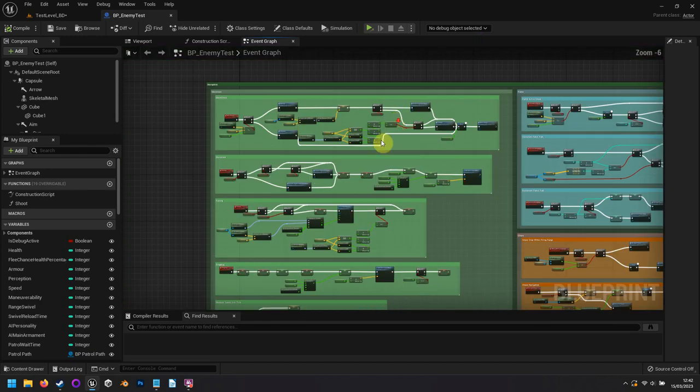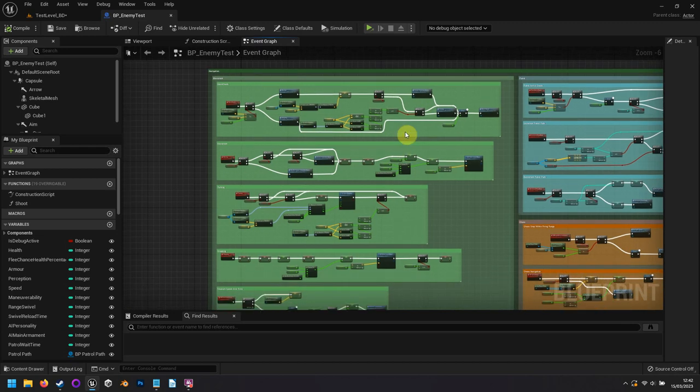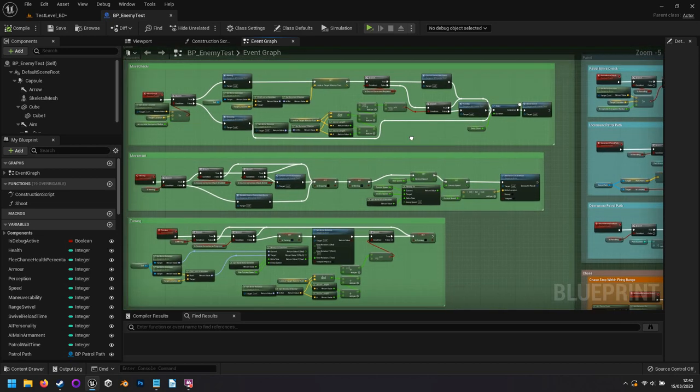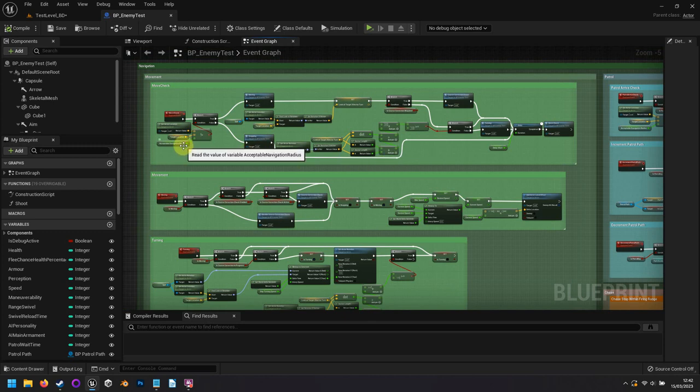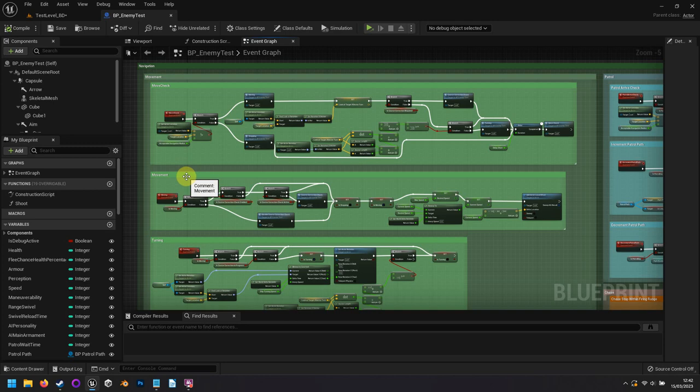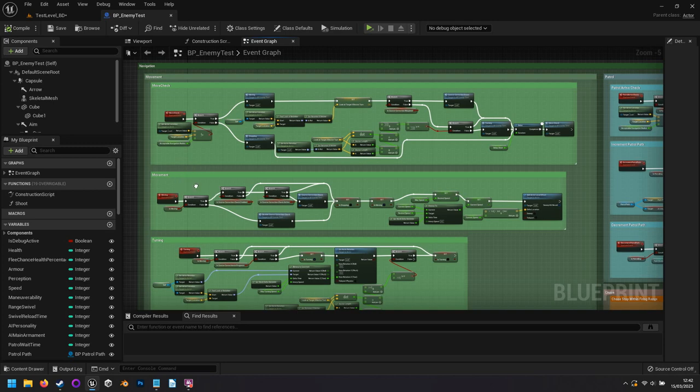The enemy now navigates without the use of Unreal's AI features, with forward motion being applied to the enemy when it is not located at the target destination, and rotation applied only when moving to steer it in the right direction.